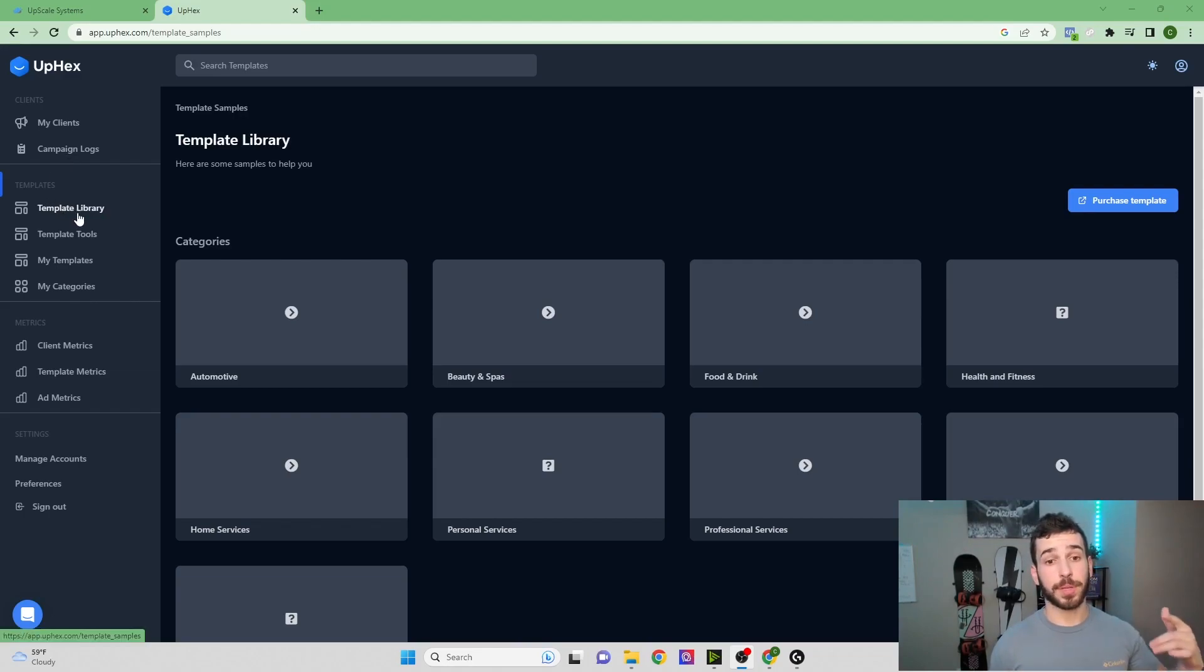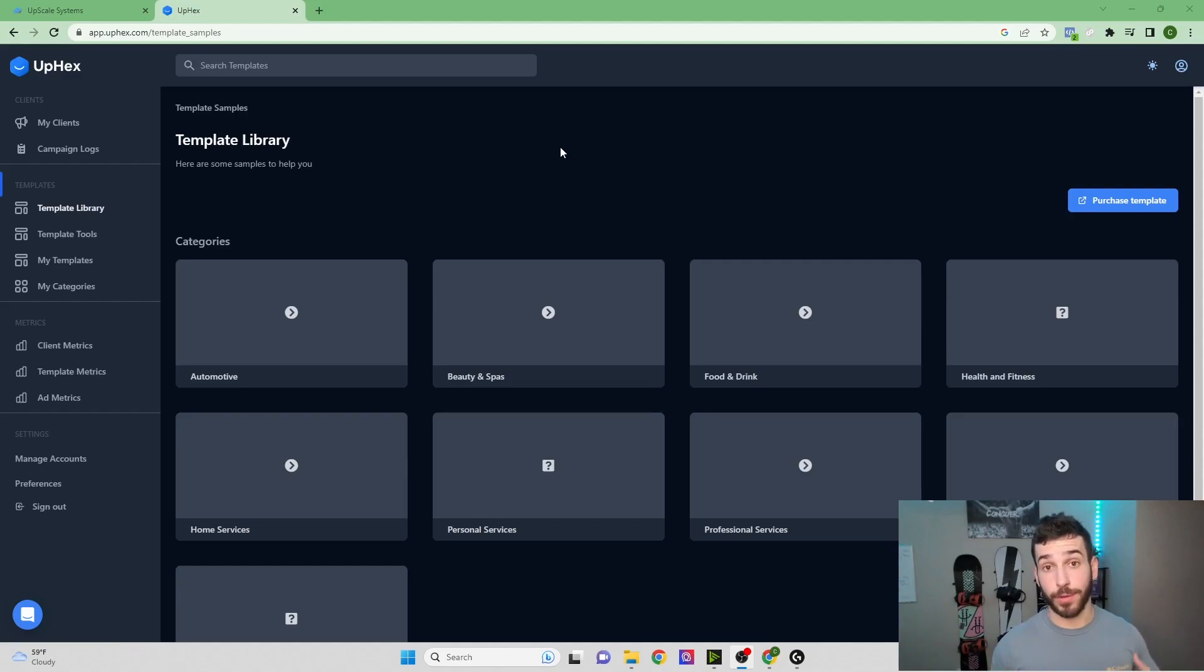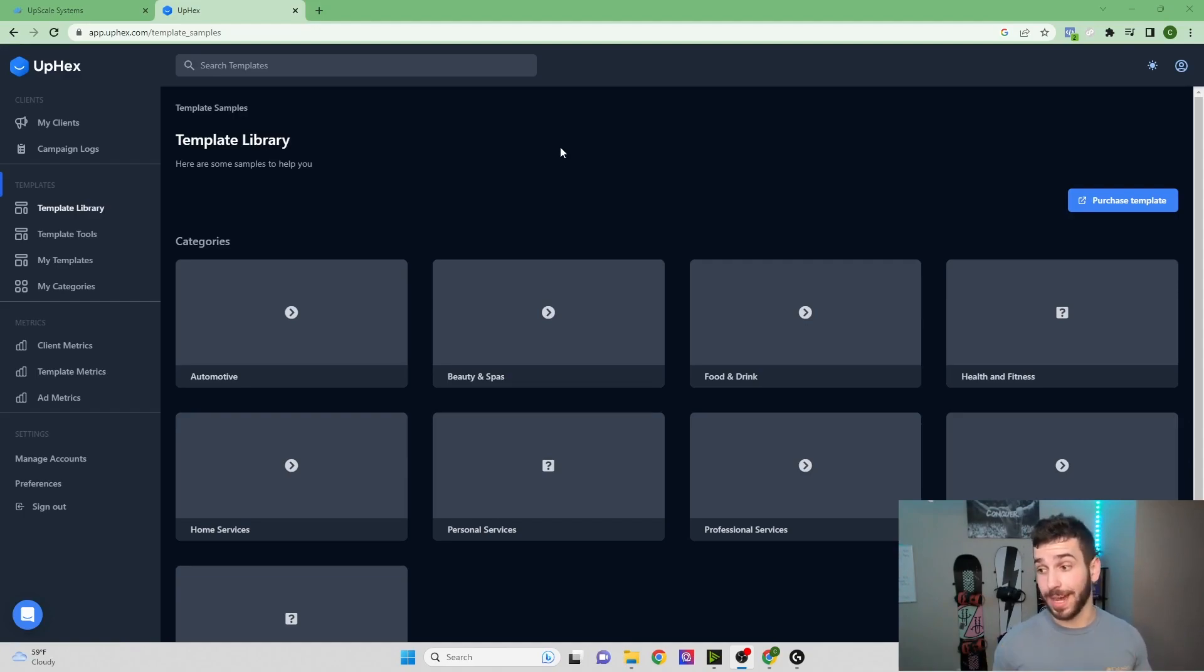Campaign Logs is going to show you all the previous ad campaigns that you've run. We have the Template Library. This is exactly what it sounds like—it's a library of all the ad templates that they have available to you, and there is definitely a lot of them to pick from.